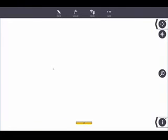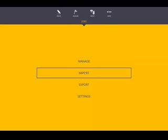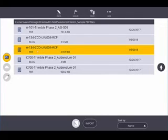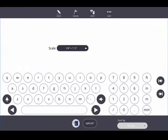Now I've created a TFL file, but I need to get the PDF into it. I'll go to More, then Jobs, then Import. We can import several things, but I'm looking for the PDF file — in this case it's the level floor reflected ceiling plan of our Trimble Phase Two building. I'll select it and hit Import.